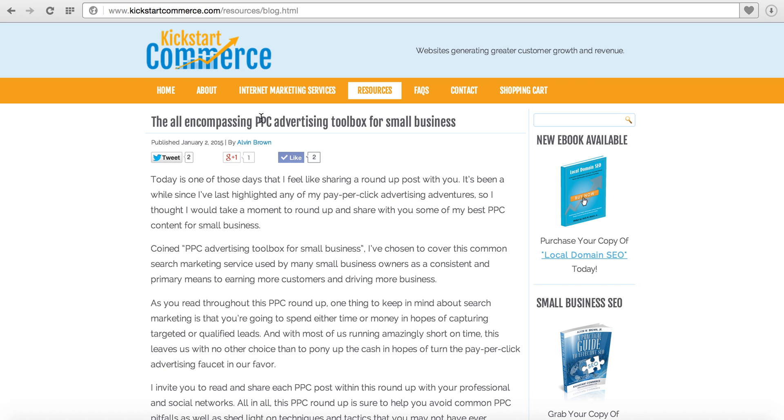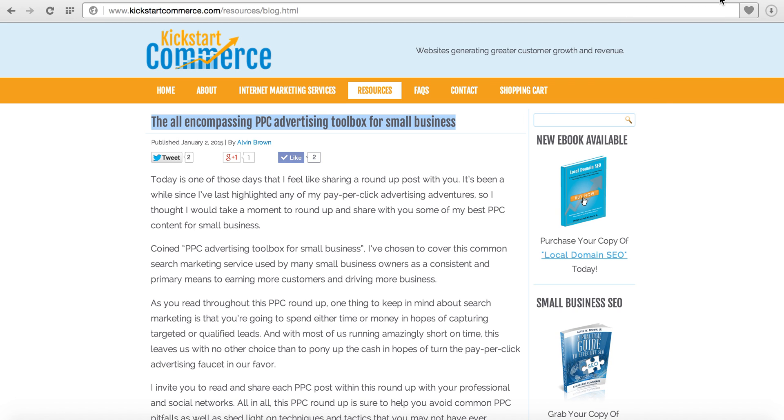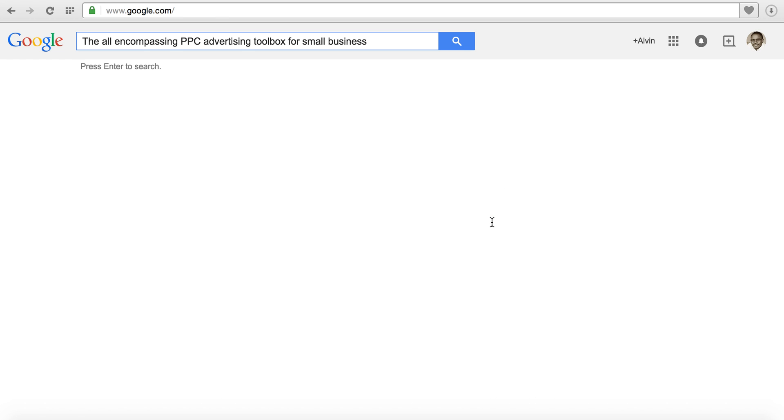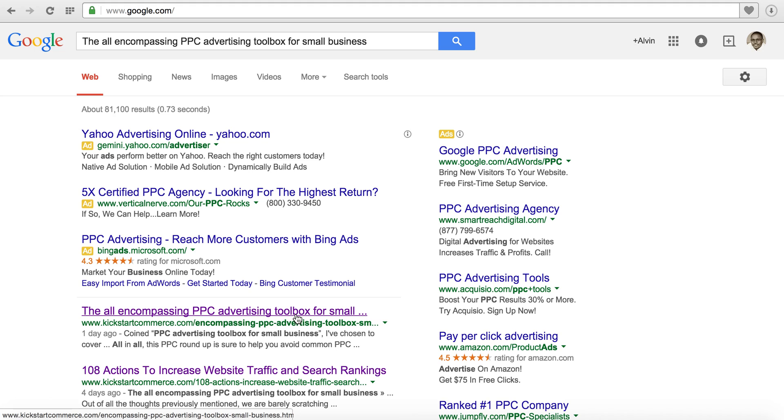Now this post has already been indexed by Google but I just want to show you. If you go to Google and paste that title in, click enter, you can see here that the post was indexed one day ago. Had this been a new post then it would not have shown up in any of the results here.